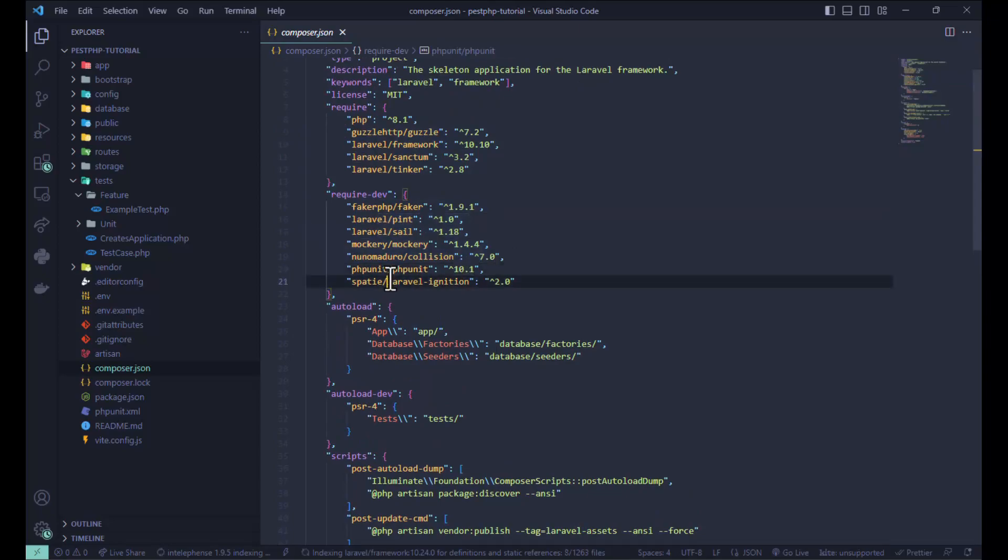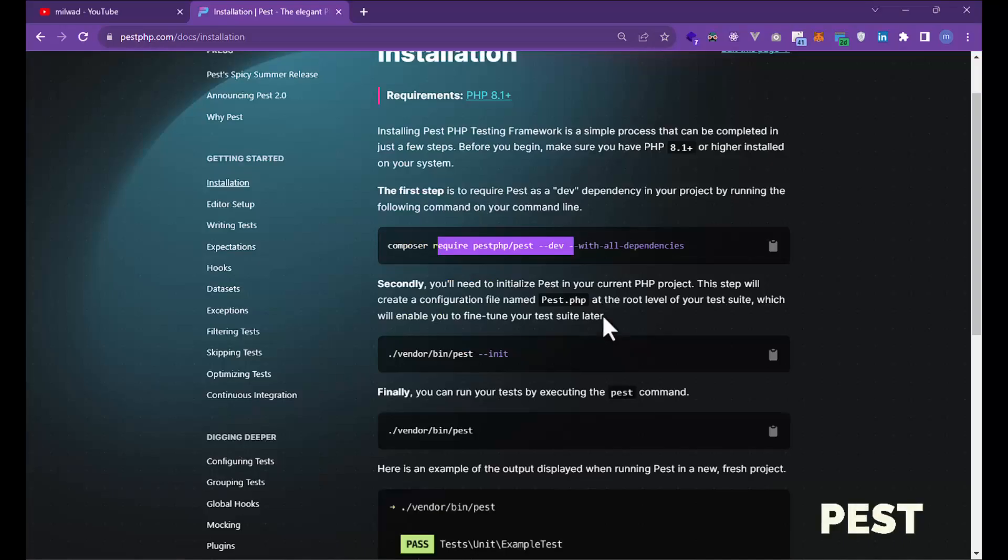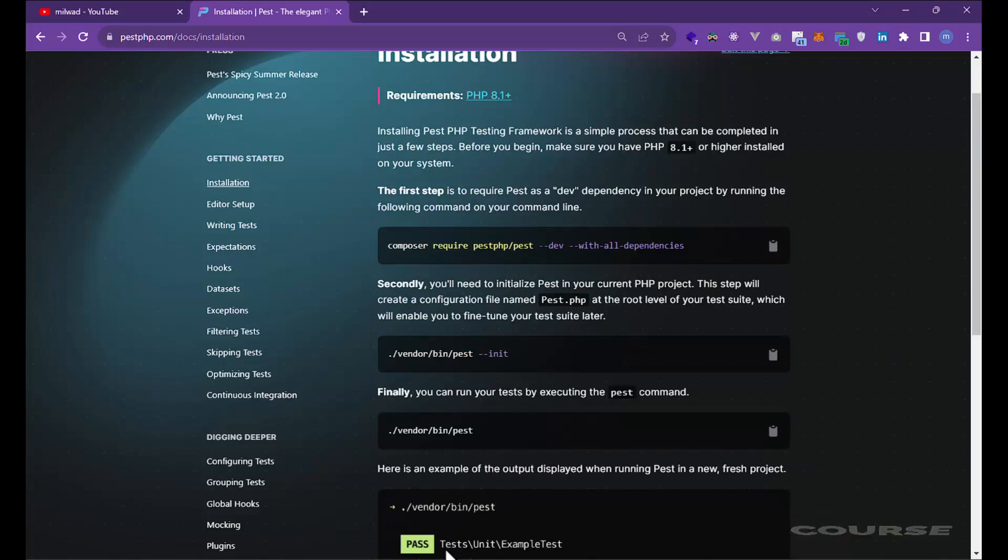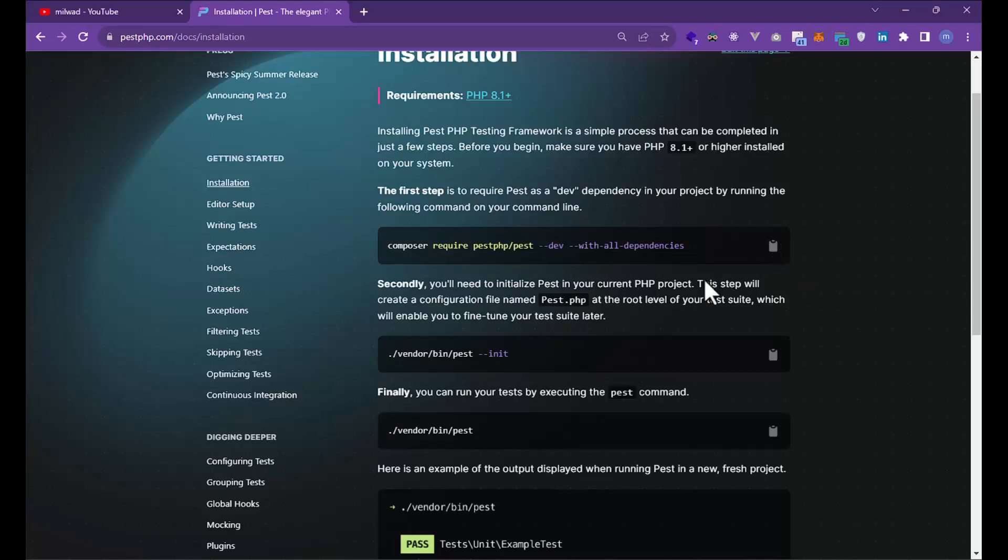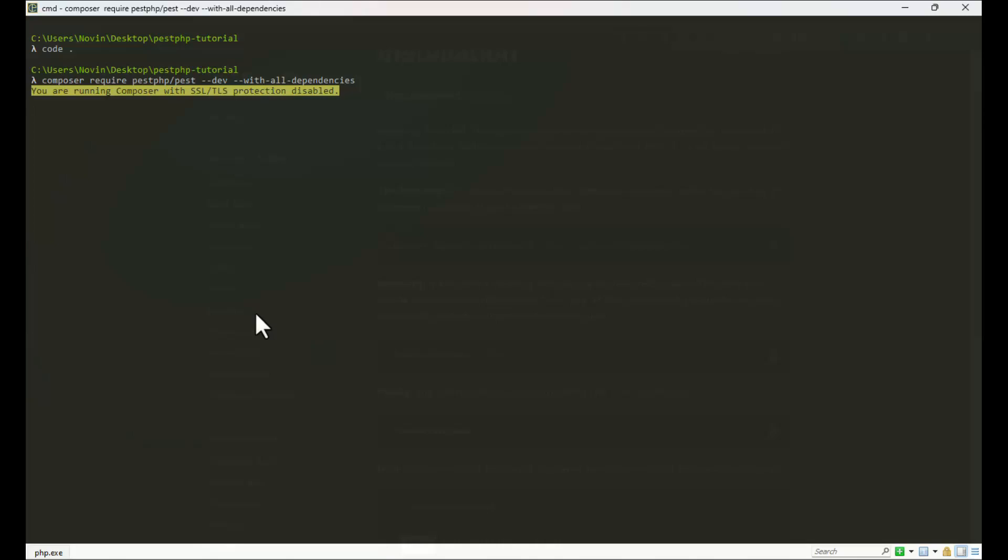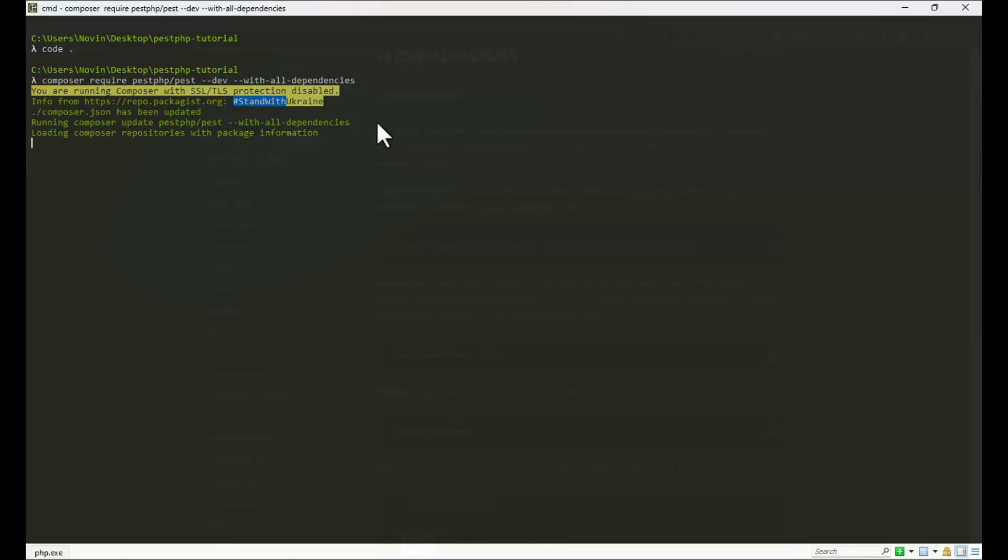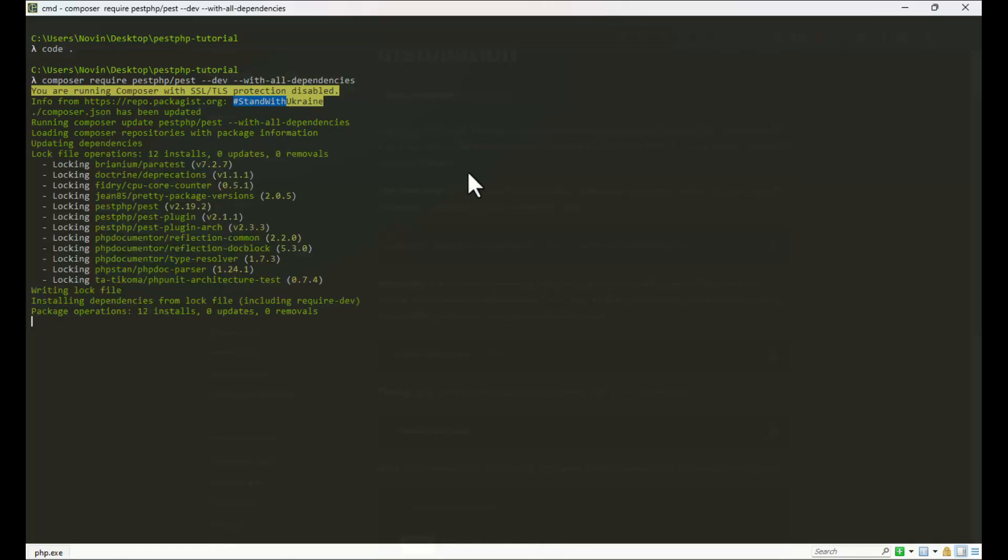Let's install Pest. We can copy the command with this icon. Let's wait for Pest to install in your Laravel project. I'll pause the video and come back after installation.